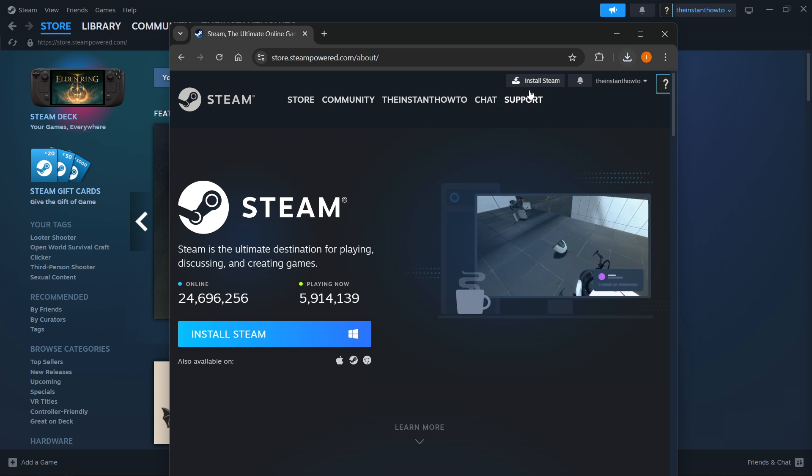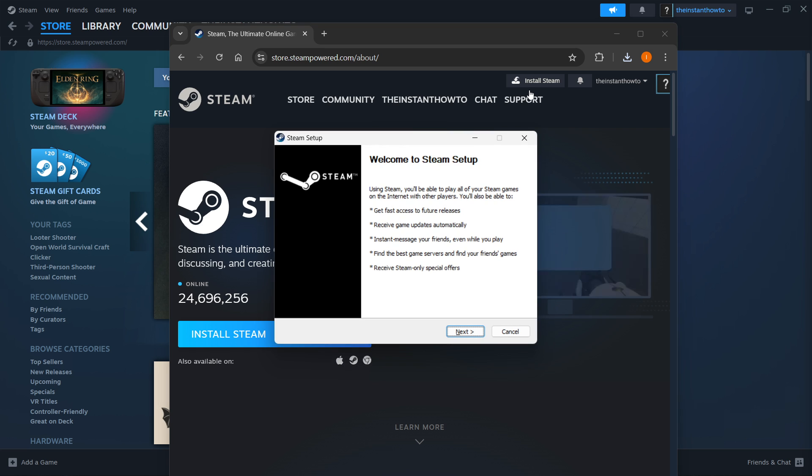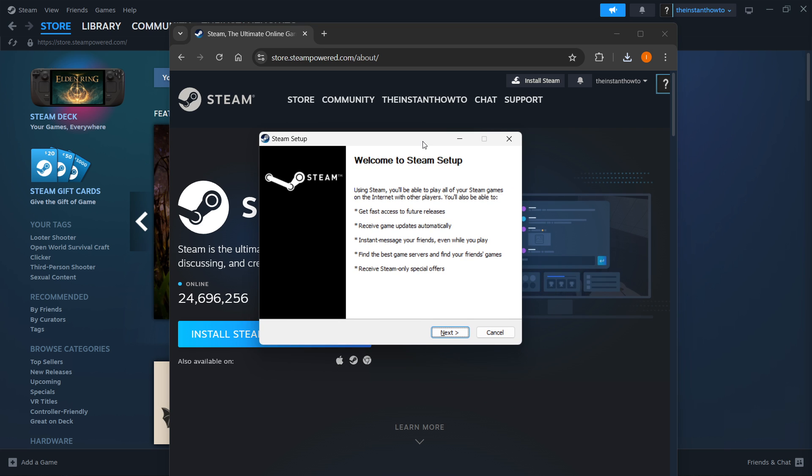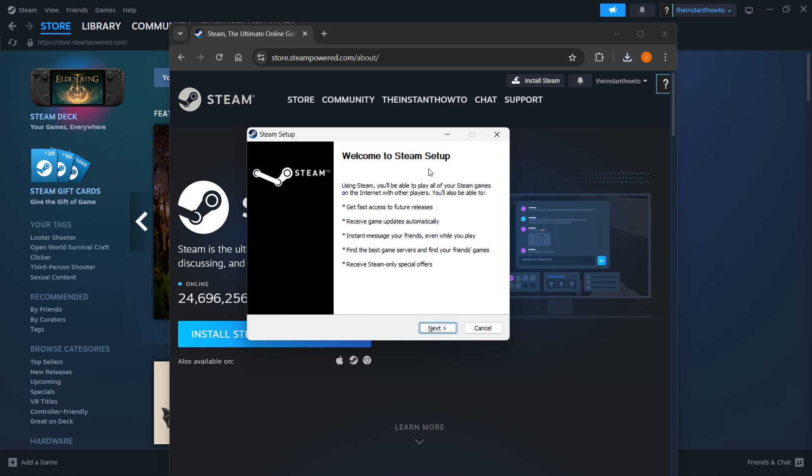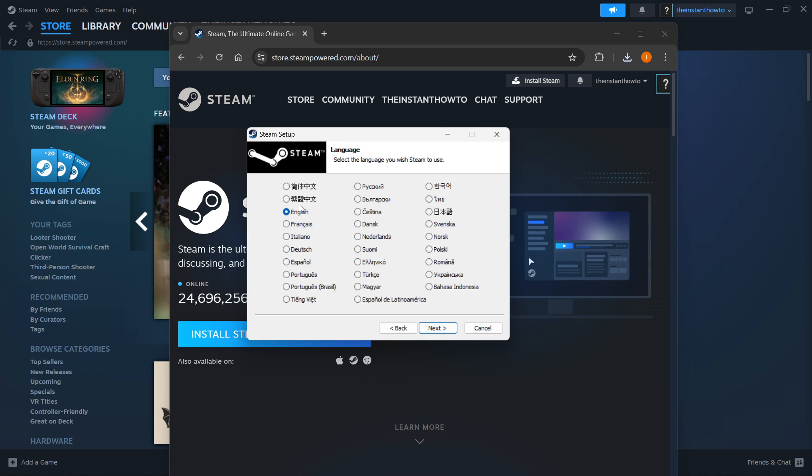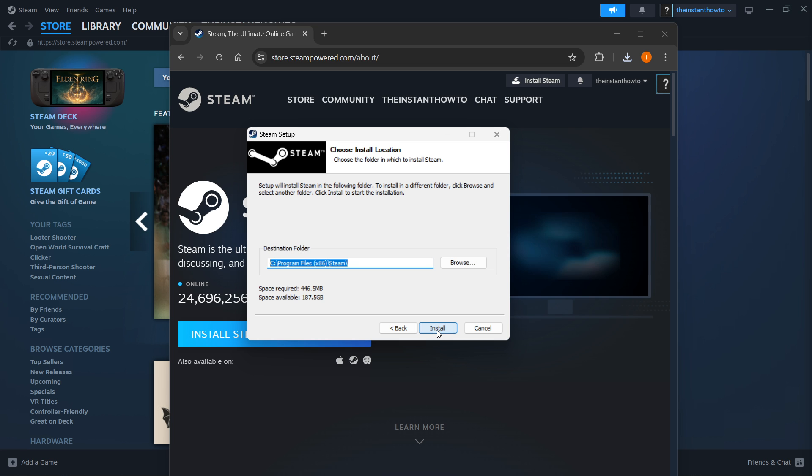Simply click the Steam setup to open it up, and then you will be greeted with this window, which is the Steam setup application. In here, you first want to click Next, then select your language, and click Next yet again,